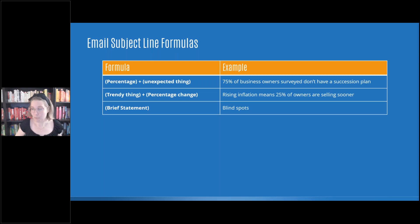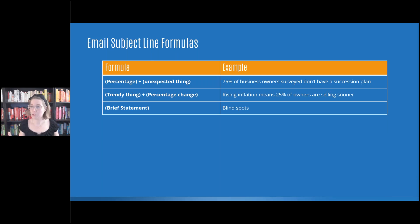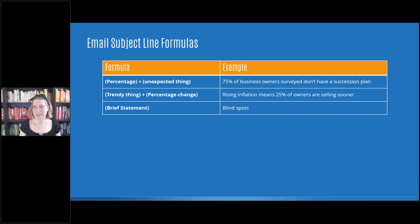You can see here, it says blind spots. A lot of subject lines are actually going to be a little bit longer, so it's going to stand out by being short, but not only that, it's going to give you the ability to say blind spots. What do they mean by that?